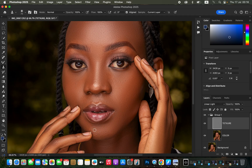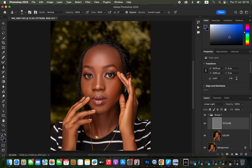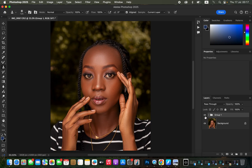Step one was processing the raw file, step two was skin retouching, and step three will be color grading. The final step will be saving the detailed image. We're done with the skin retouching — here's the before and after.